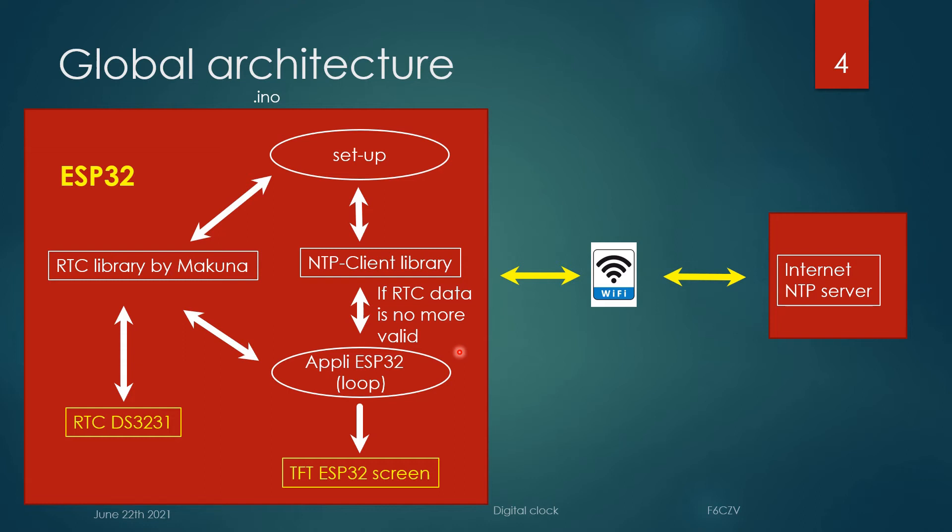There is a second program which uses a button available on the TTGO T-Display to switch on and off the screen.